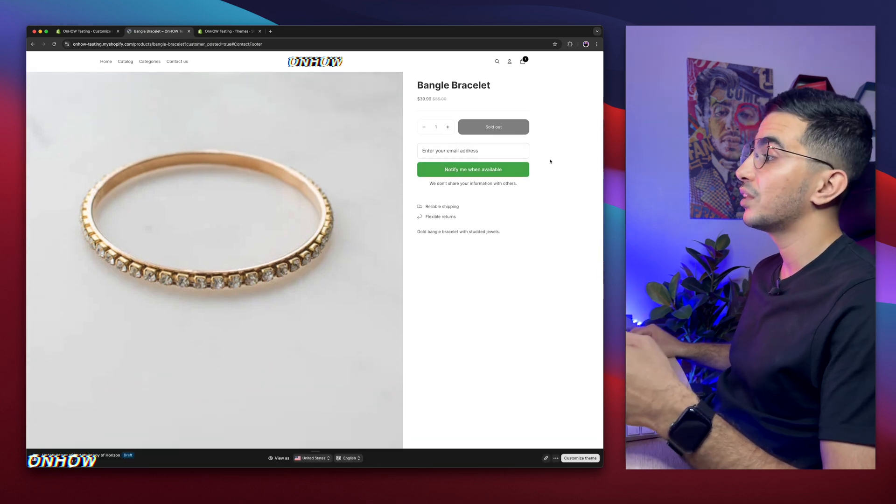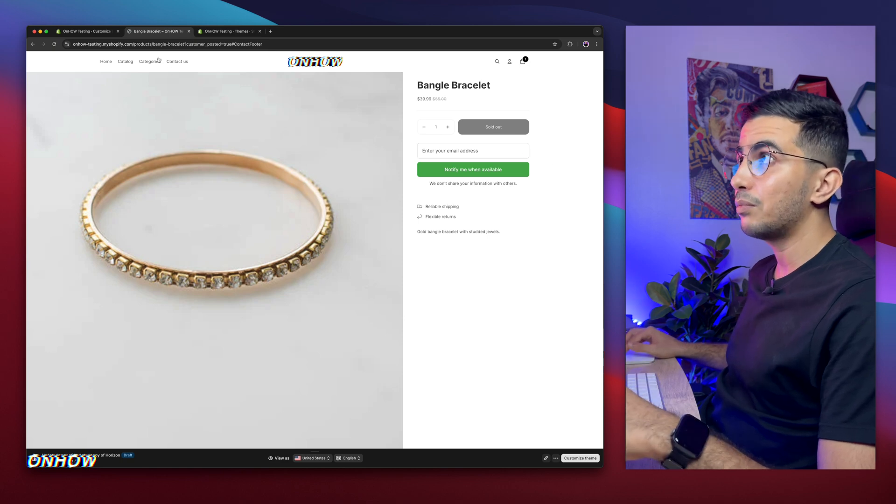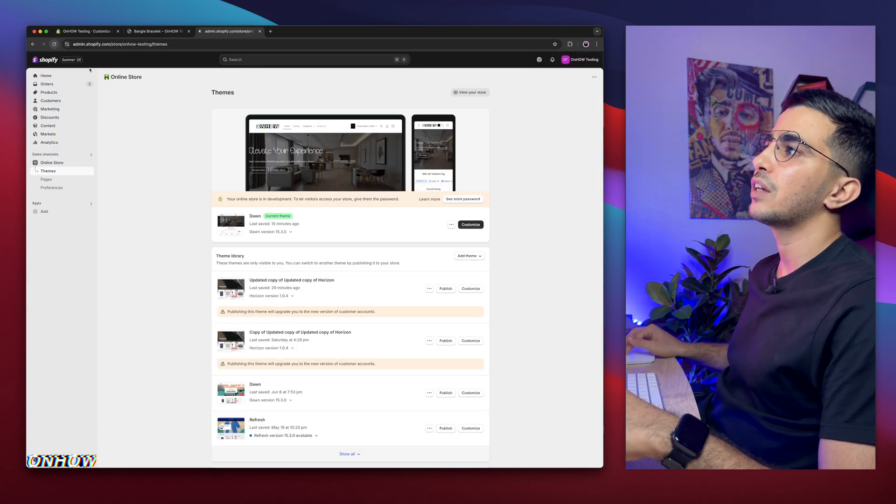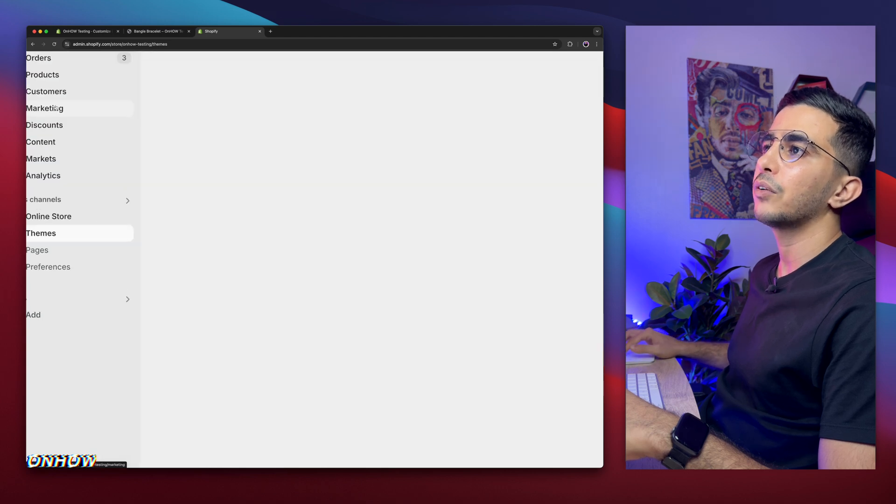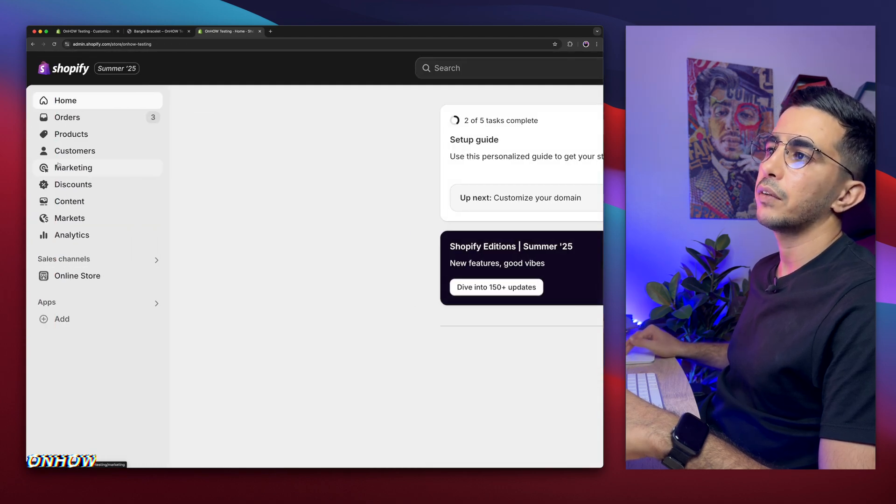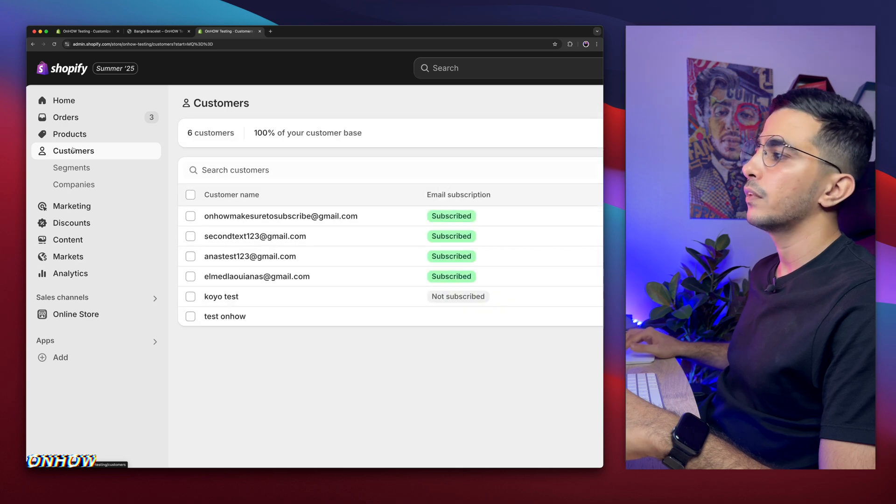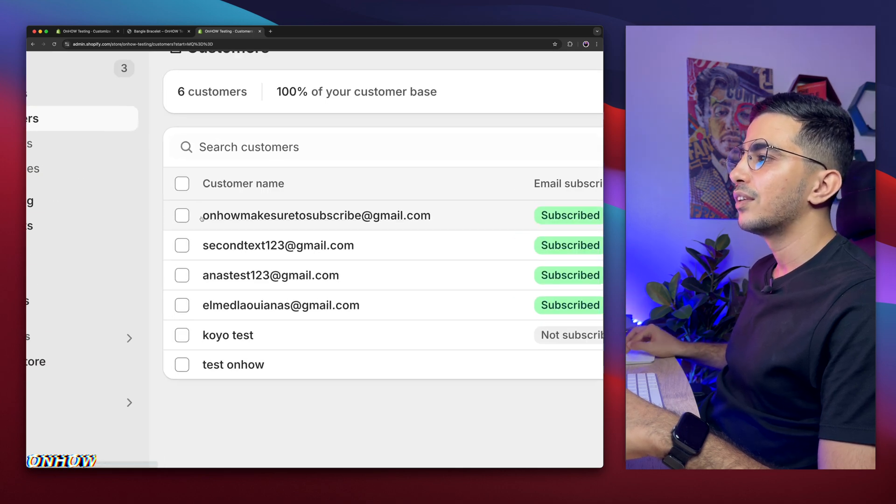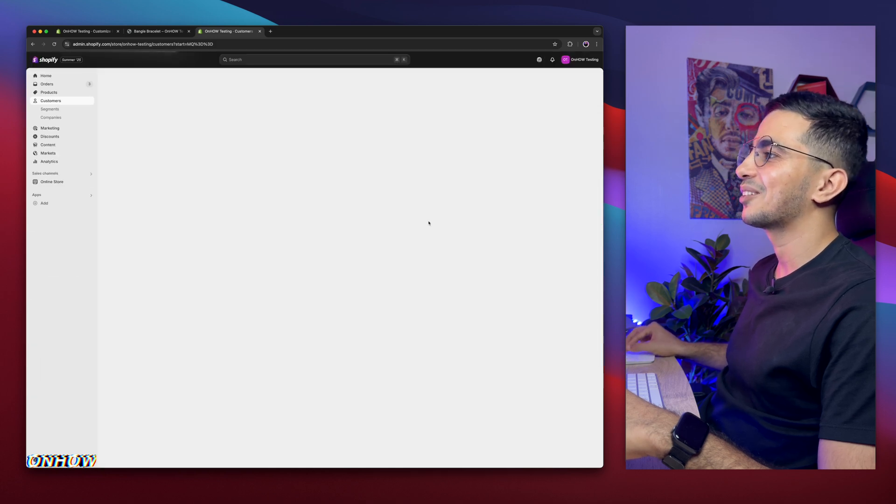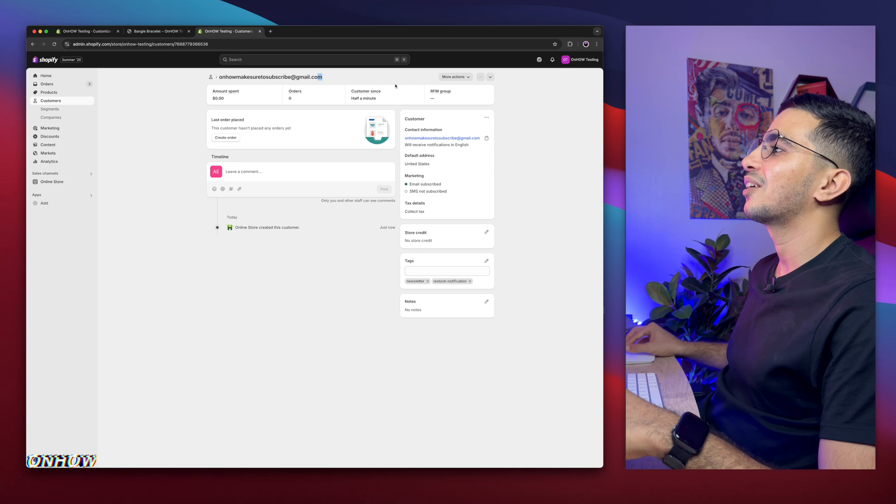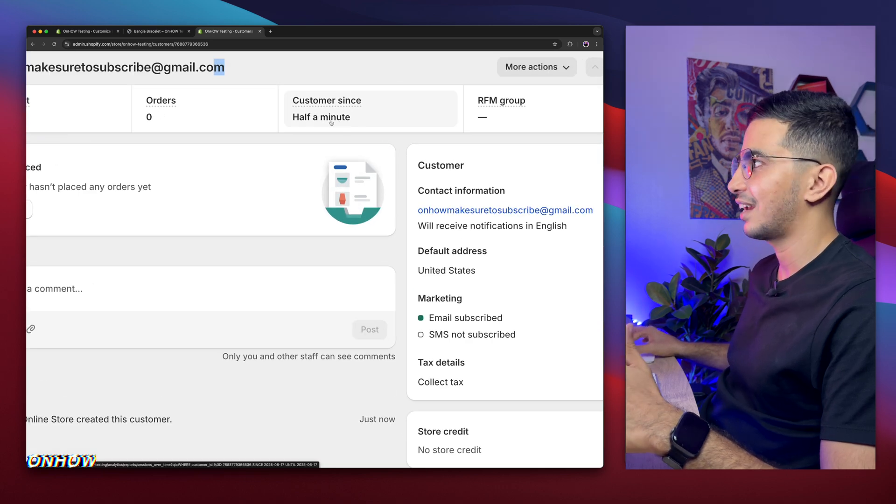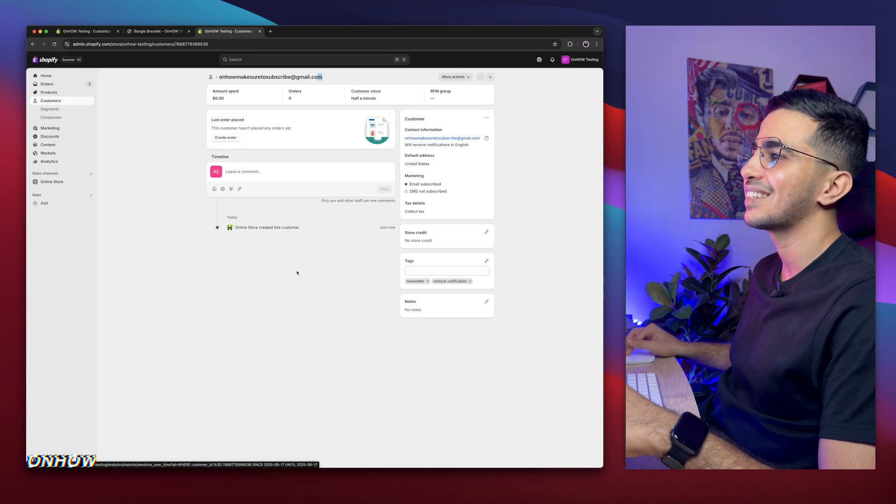So click on notify me when back, and it will subscribe the email. Now as you can see, it's reloaded the page. Now it's subscribed. If I get back in here, I'm going to reload the page to make sure it's retrieved the new info. And I click on customers. Sorry, click on customers in here. And here it is. I see onhowmakesuretosubscribe@gmail.com as you can see. And here it is. As you can see, customer sent half a minute, which is exactly like half, not even half a minute, like 10 seconds or less.